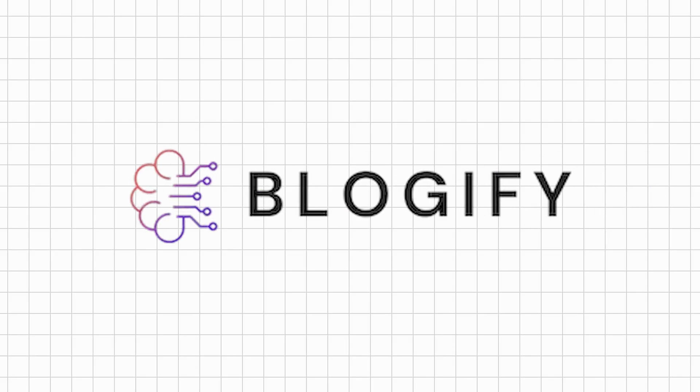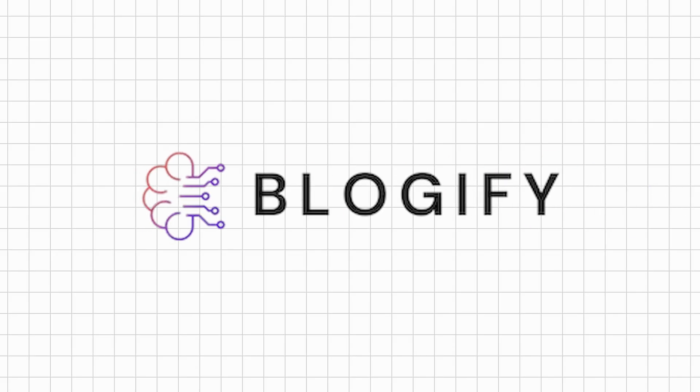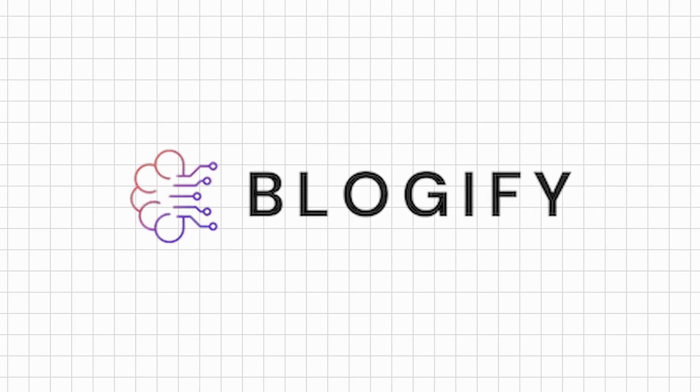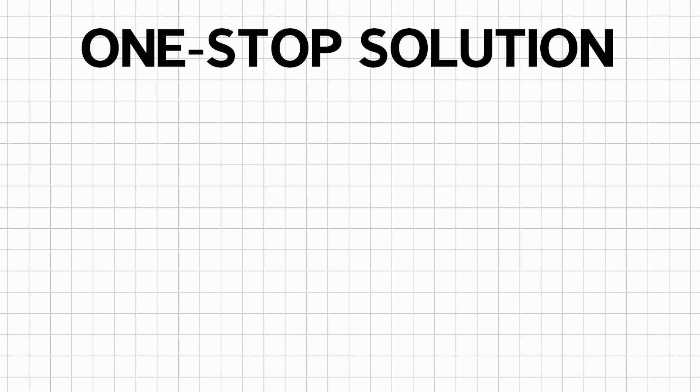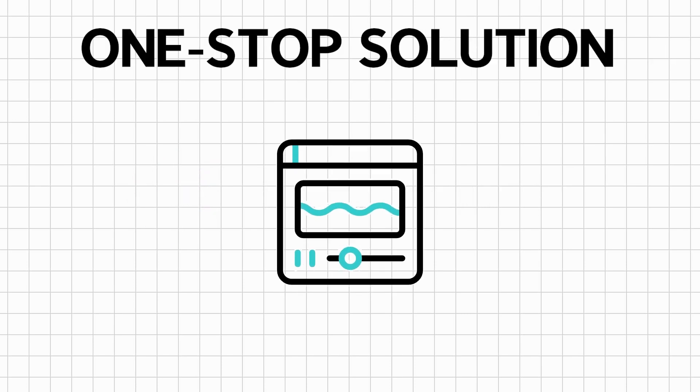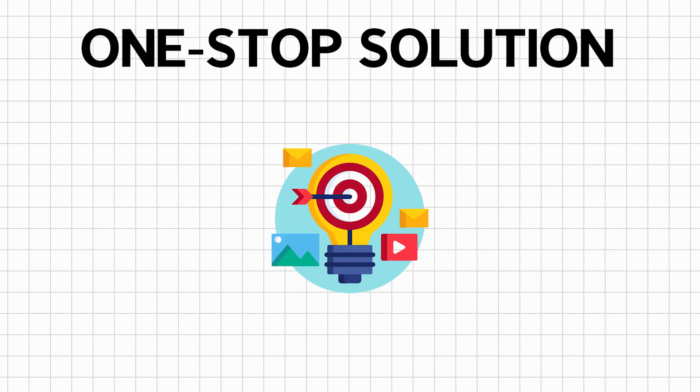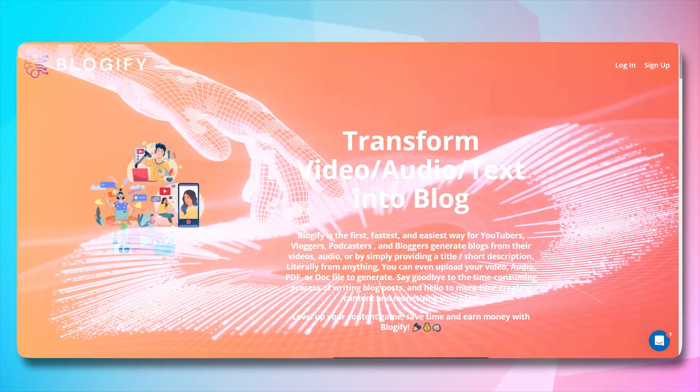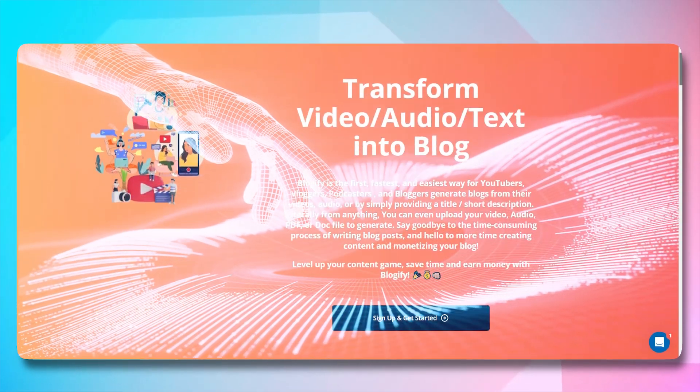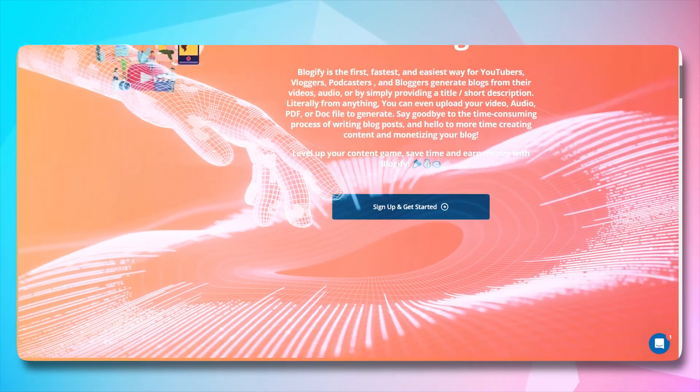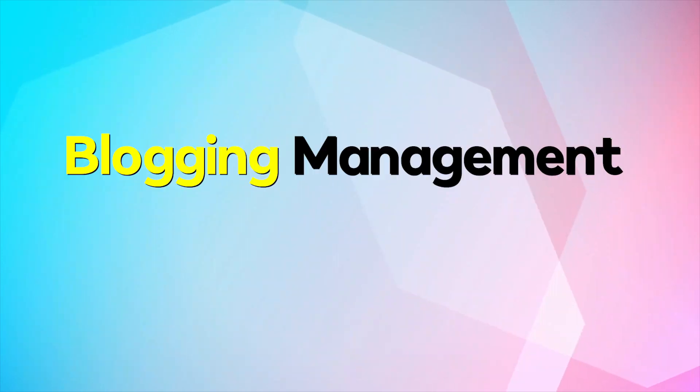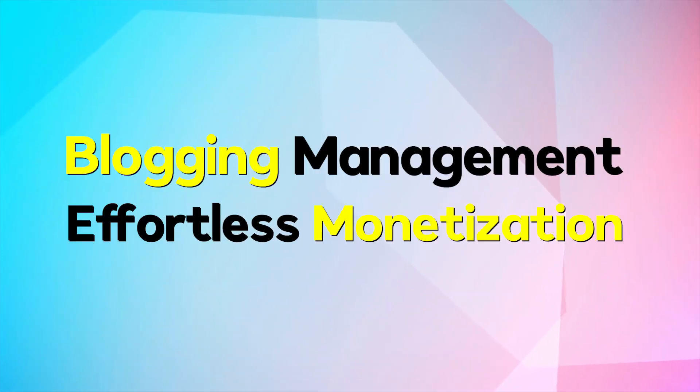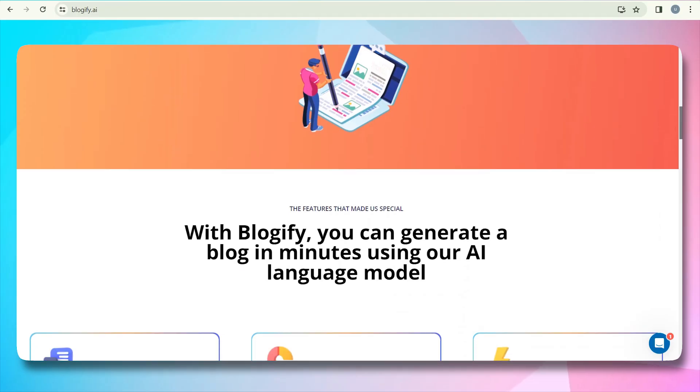The first tool on our list is Blogify AI, a one-stop solution for transforming video, audio, or text into SEO-friendly blogs. With cutting-edge AI, Blogify simplifies content creation, blogging management, and effortless monetization.